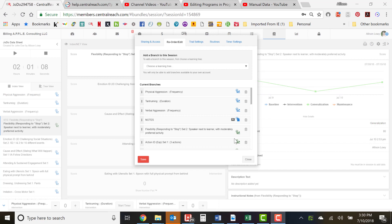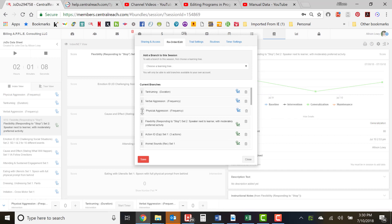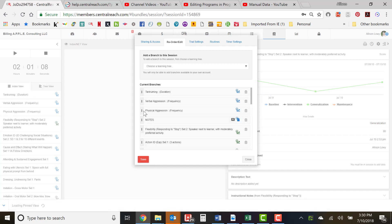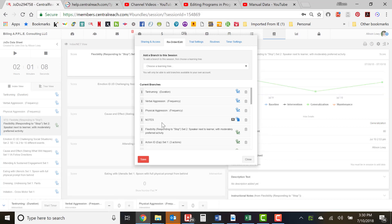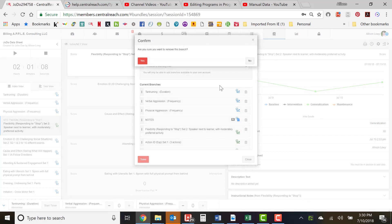From the Reorder Edit area you can also reorder or delete items from your session data sheet. To reorder, use the vertical dot buttons and move items around as you see fit — usually you want the behavior buttons at the top. You can also delete branches by clicking the trash can button.